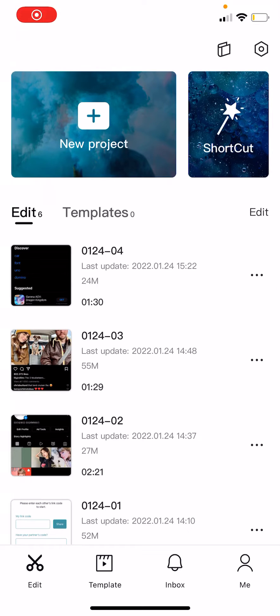Hey guys and welcome back to the Tutorial Millennial channel. In this video, I will be showing you how you can log out of your CapCut account. And to do that, it is super simple.